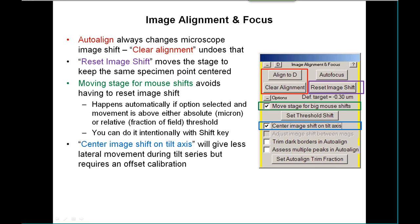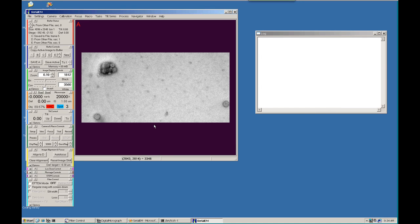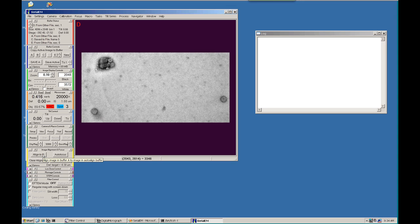Another panel coming down is the Image Alignment and Focus panel. Going back to the program, there's an example of an image in Buffer A. Imagine this one was just acquired, and with the number of buffers chosen to scroll, the alignment buffer is Buffer D. You can get there with the Insert hotkey, and you can see there's a shift between these images.